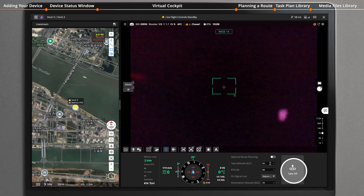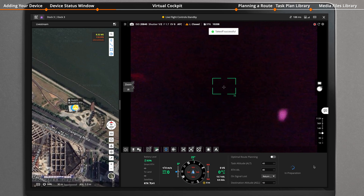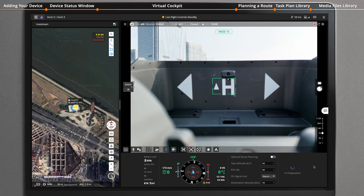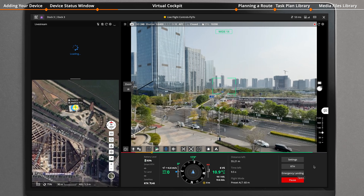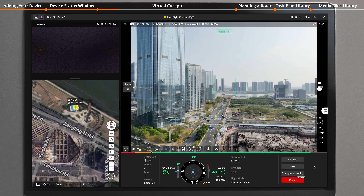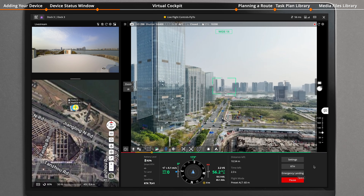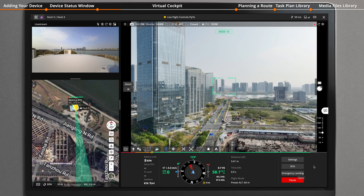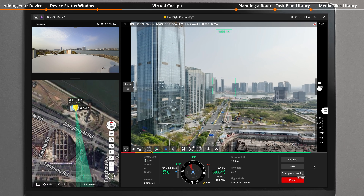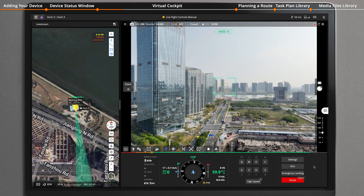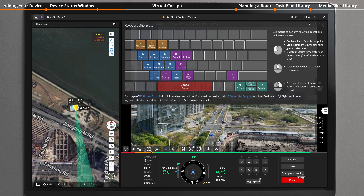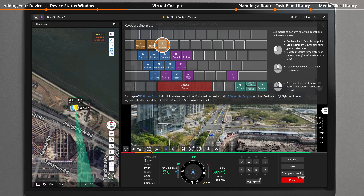Set the information including task altitude, then click on Takeoff. The aircraft will ascend to the preset takeoff altitude. Pressing keys 1, 2, 3 can switch among the wide-angle camera, the zoom camera, and the infrared thermal camera.